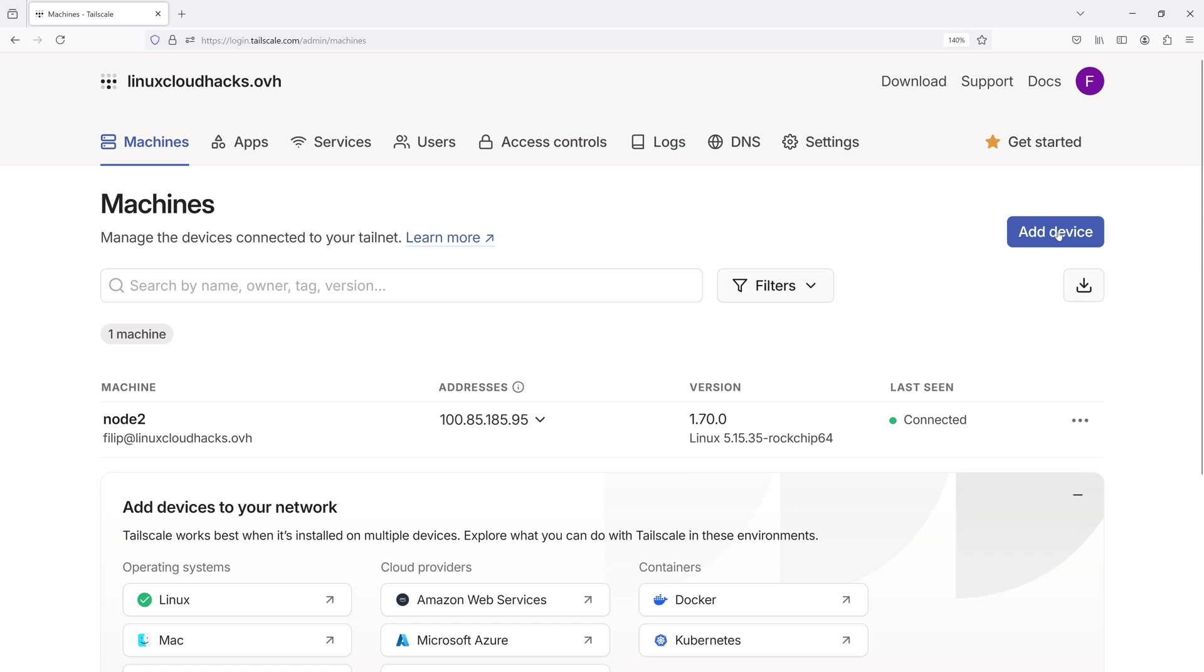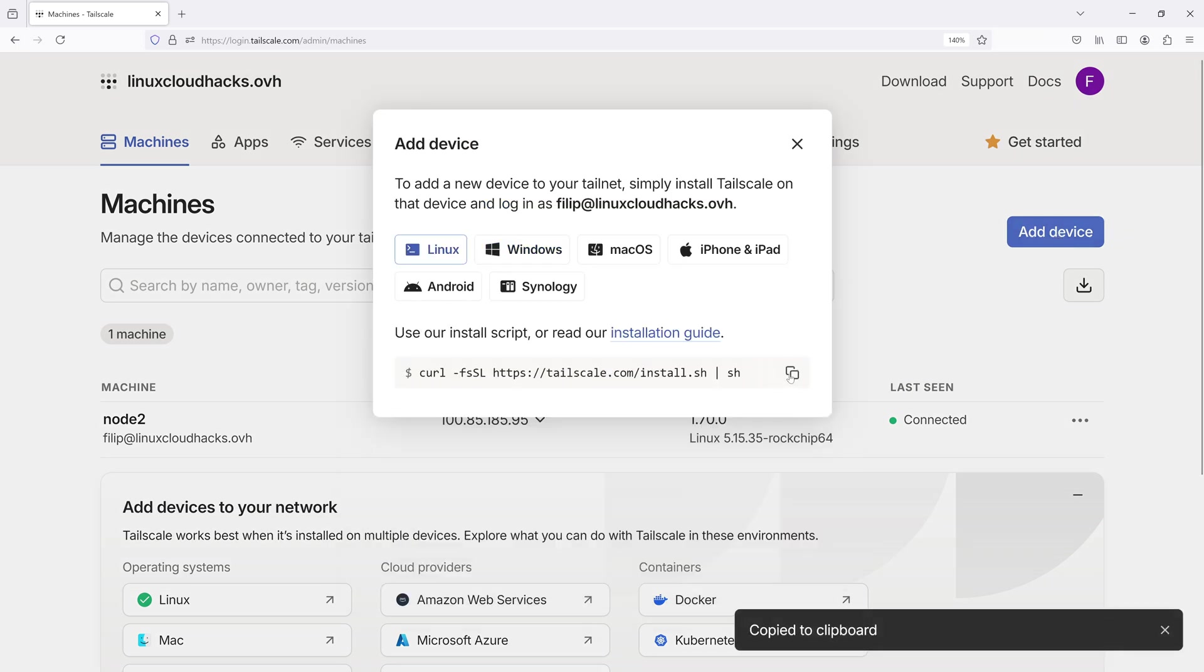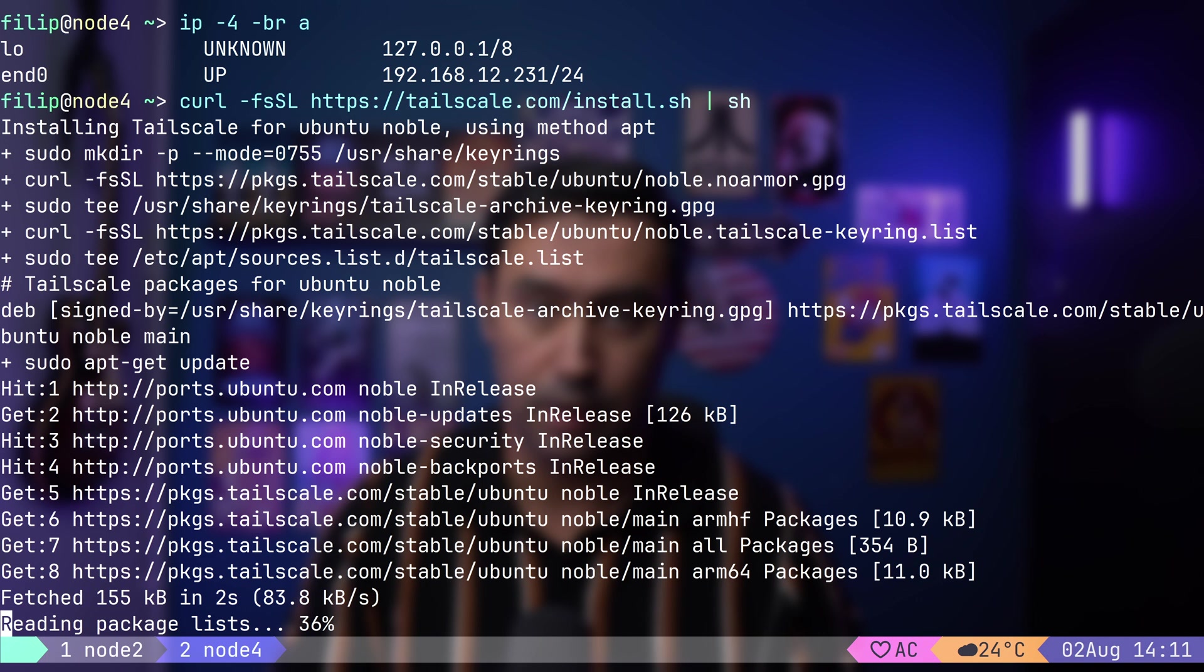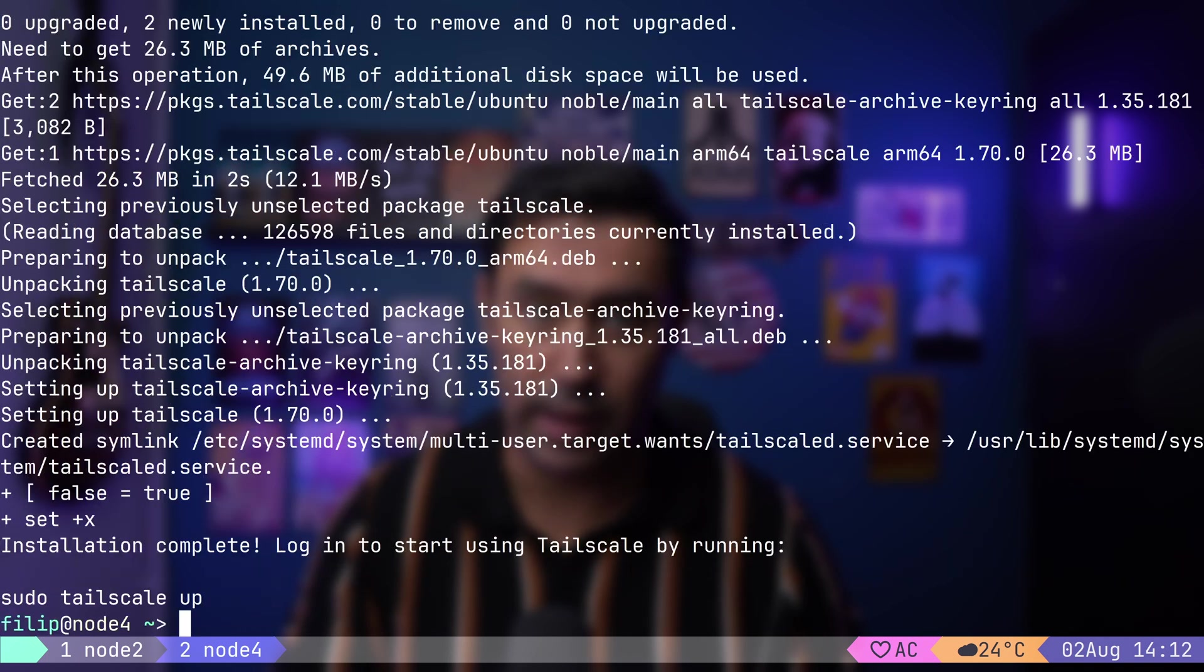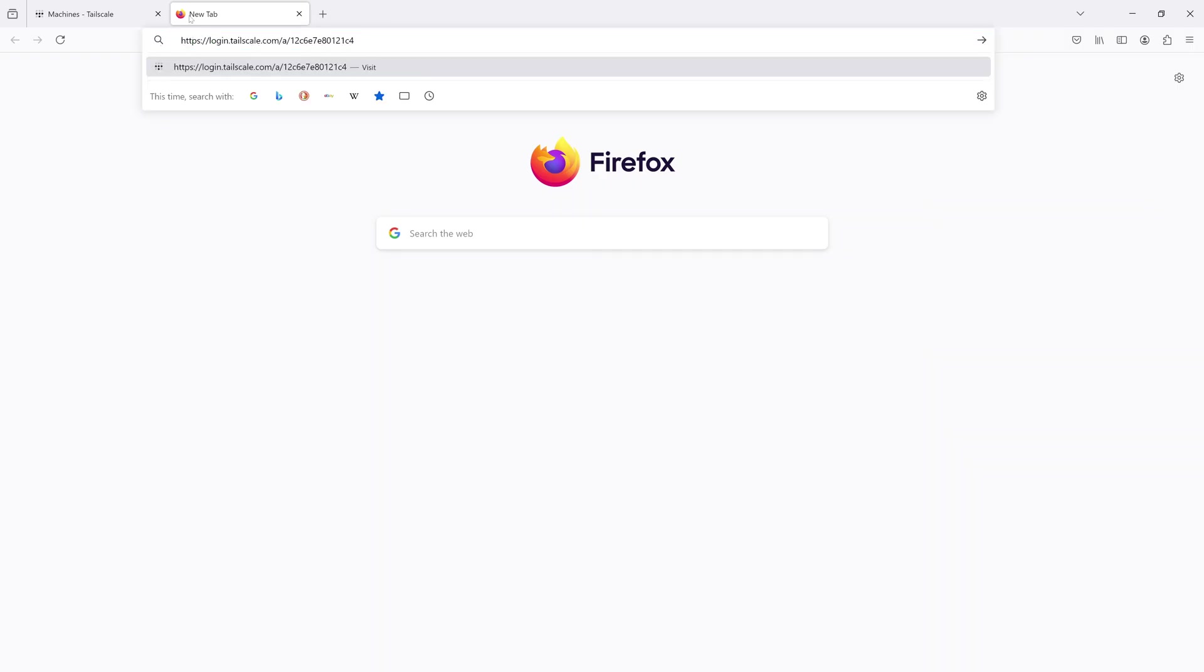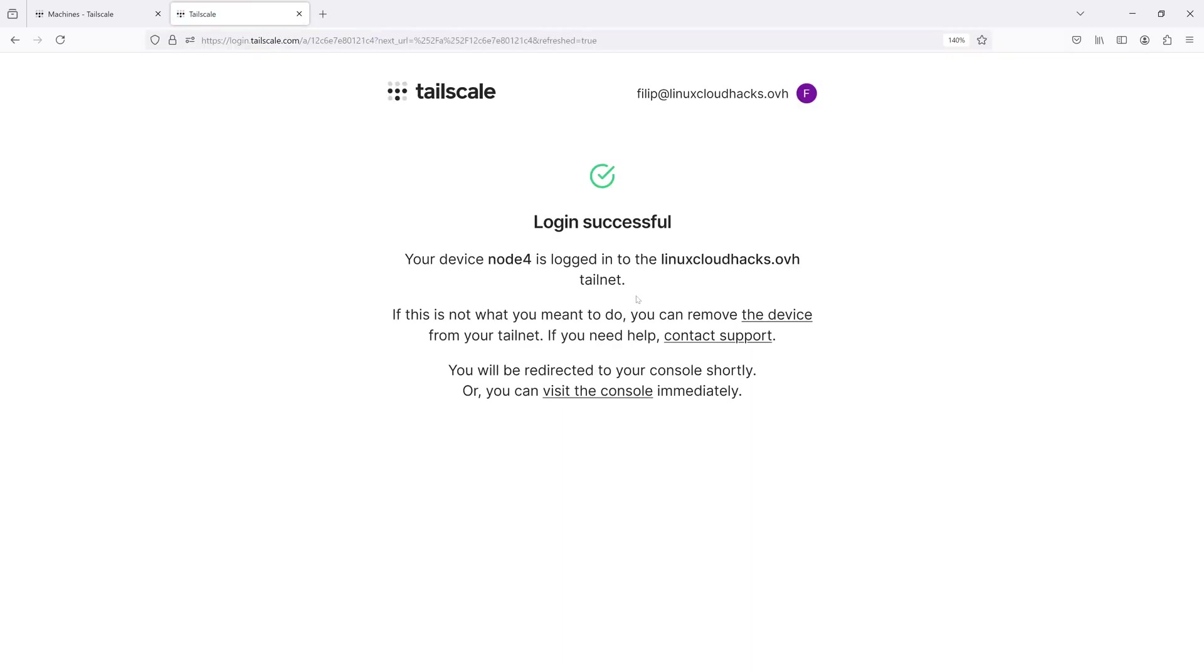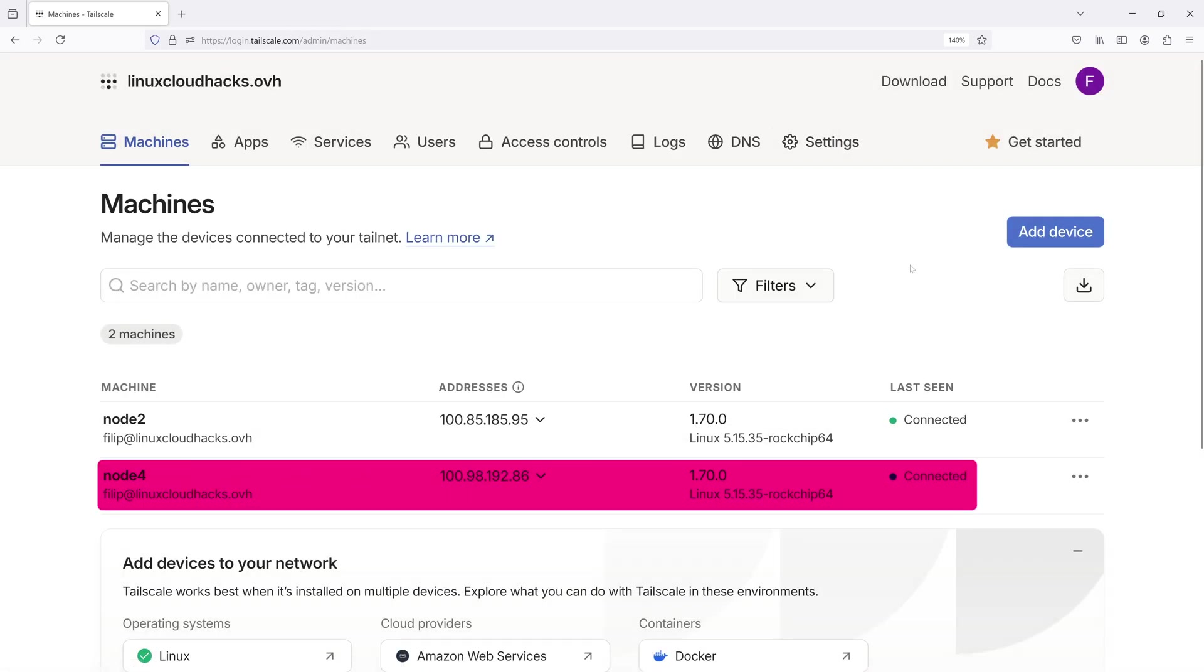Let's add a second device. I will click on Add Device, select the Linux operating system and copy the installation script. Next, I will go to Node 4, which is our second device located in a different location, and run the installation script. Once the software is installed, I will join the network by executing sudo Tailscale app. Let's authenticate the node by copying the provided URL, opening it in a new tab and clicking Connect. In the Machines tab of the Management Console, we will see that the second node has been successfully added to the overlay network.